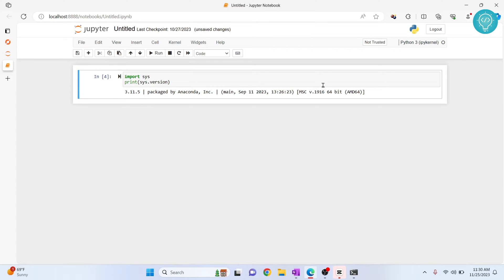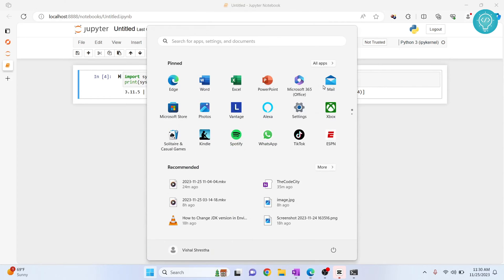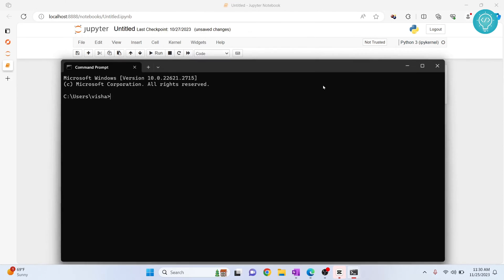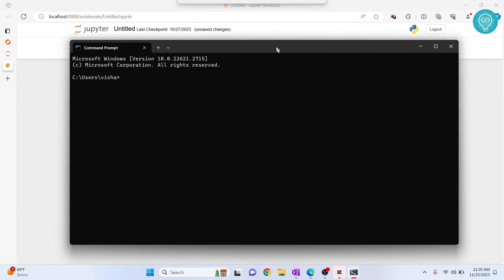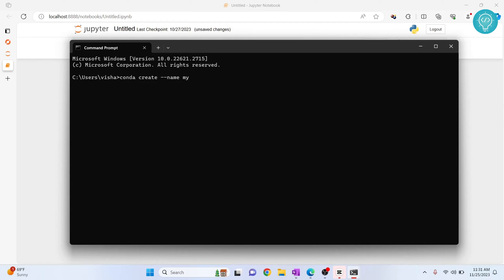First, I'll open Command Prompt. Now let's create a new conda environment that will have the Python version of your choice. Conda create --name, let's call it my_venv.